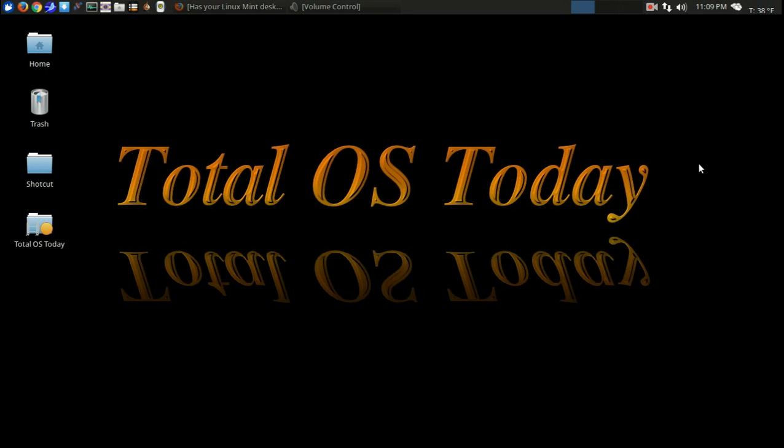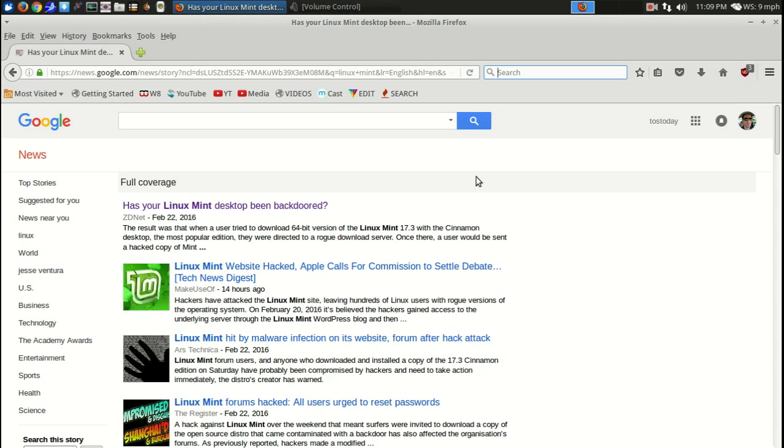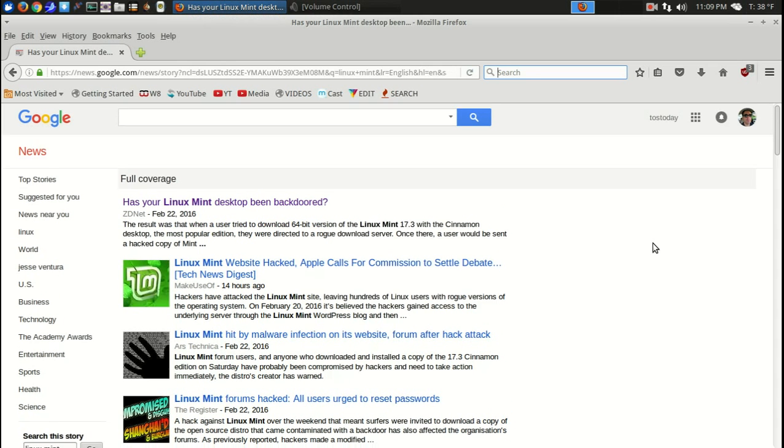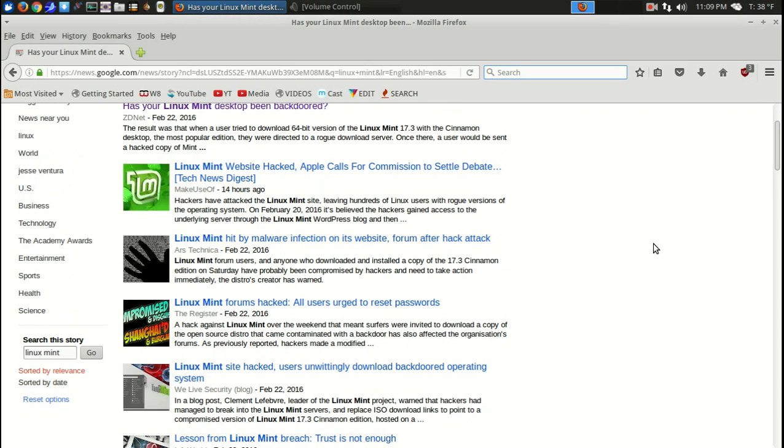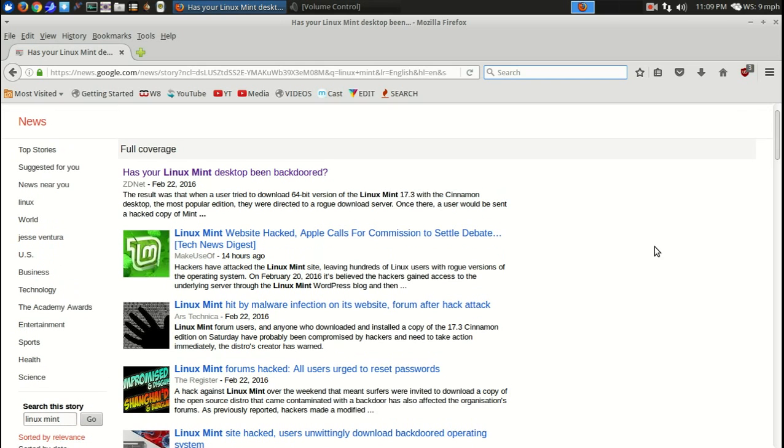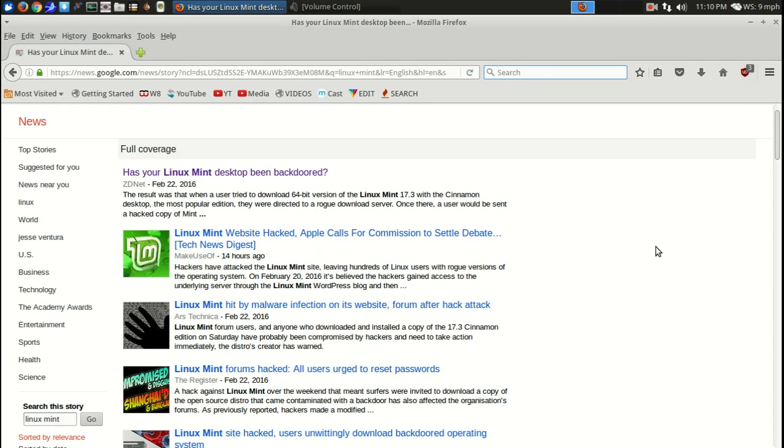If you do a search for Linux Mint, it's all over the place. Apparently, the website was hit by a piece of malware, a backdoor. I won't go into all the technicalities of a backdoor, but basically what happened is someone was able to bypass security, whatever security was in place at the Linux Mint website and gain access.